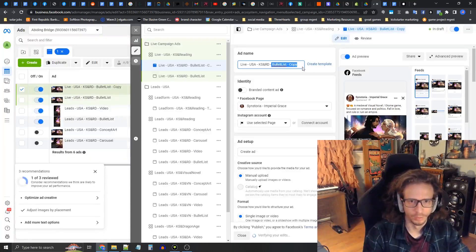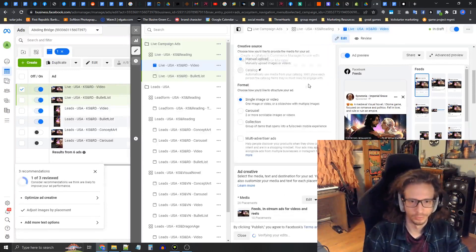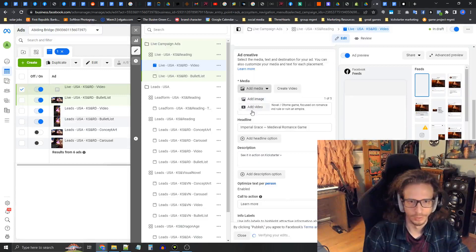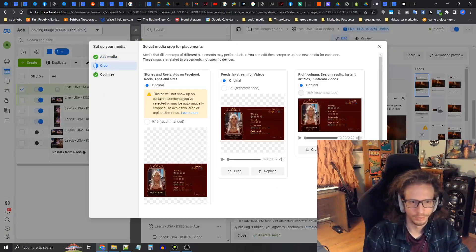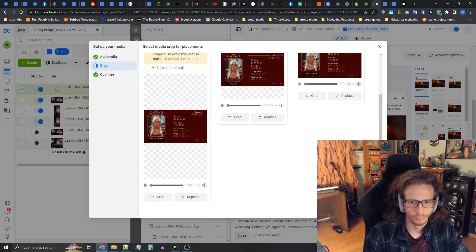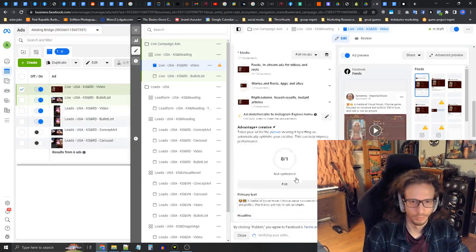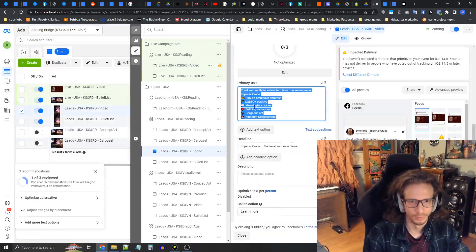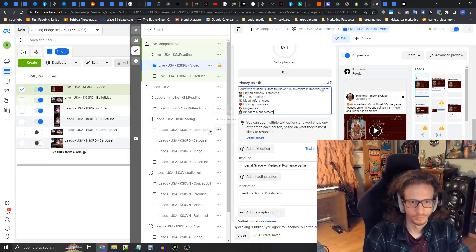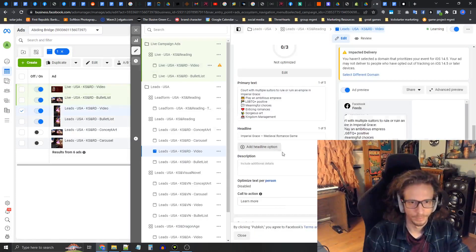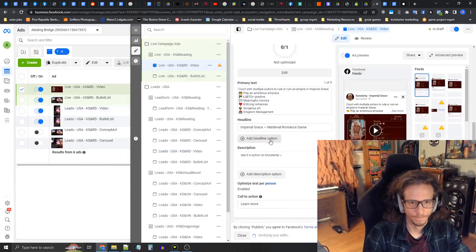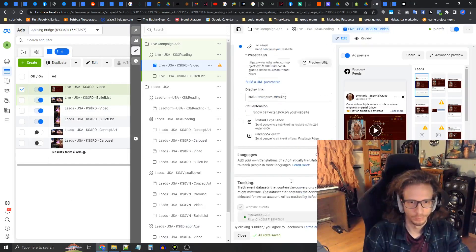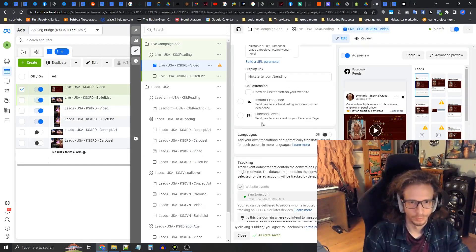We're going to call this one video because this was another winning ad of ours. We're going to add media, add video, add in this customization video. Crops all good, next, no enhancements, great. Now we're going to copy in the primary text.